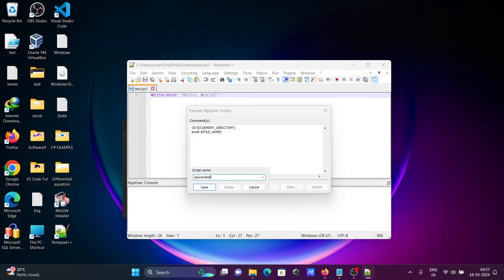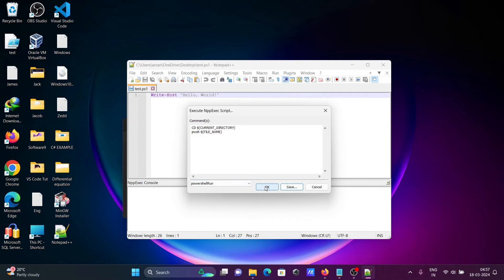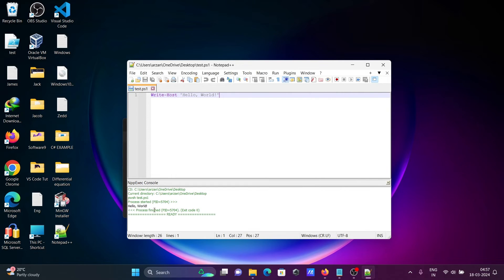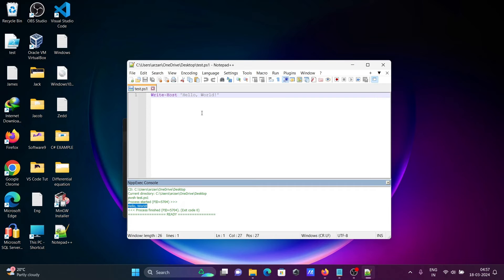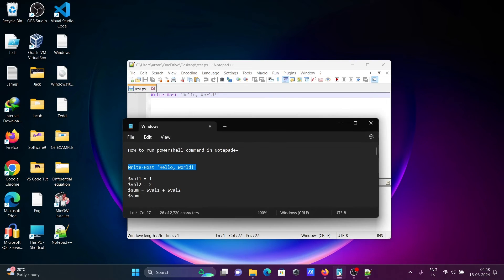Name it 'PowerShell Run', then click Save. When you press Enter you can see 'Hello World' is displaying. After that, let's make some changes — we're going to add two numbers.